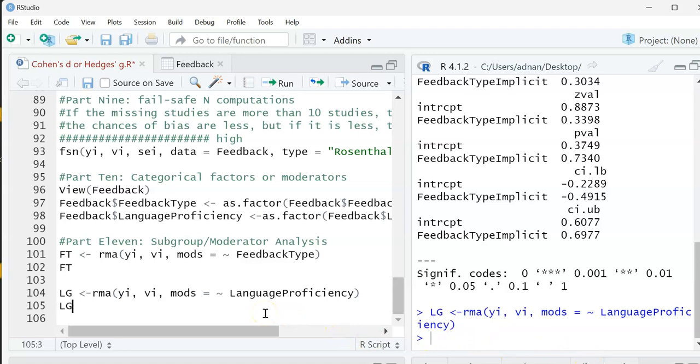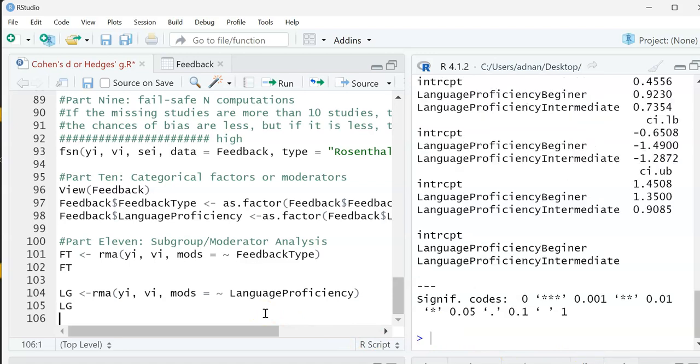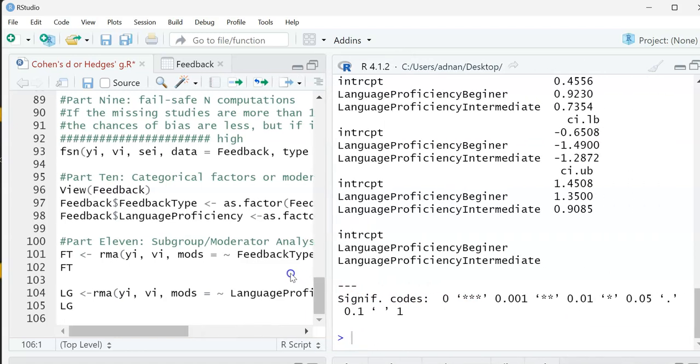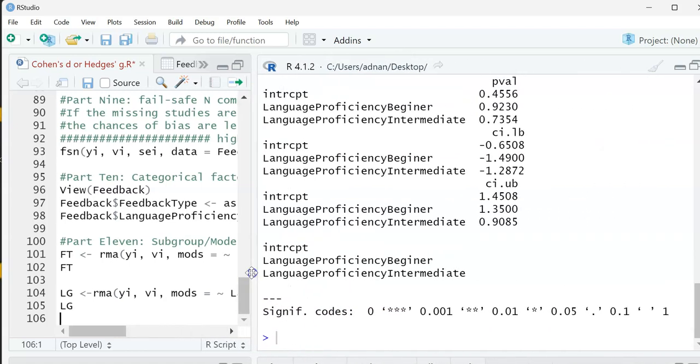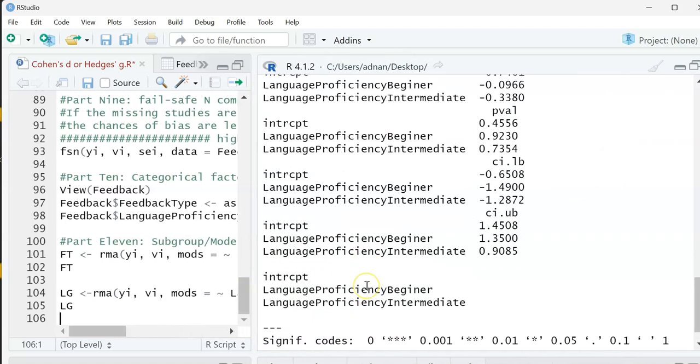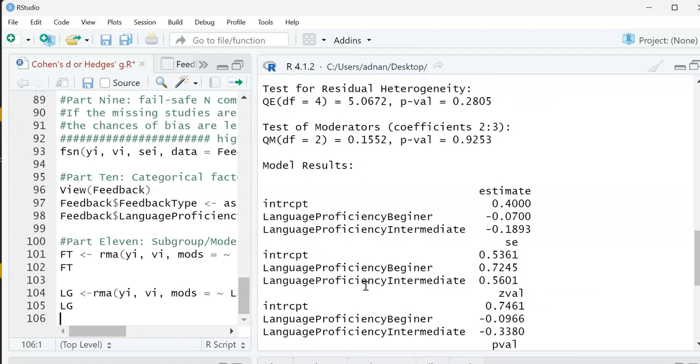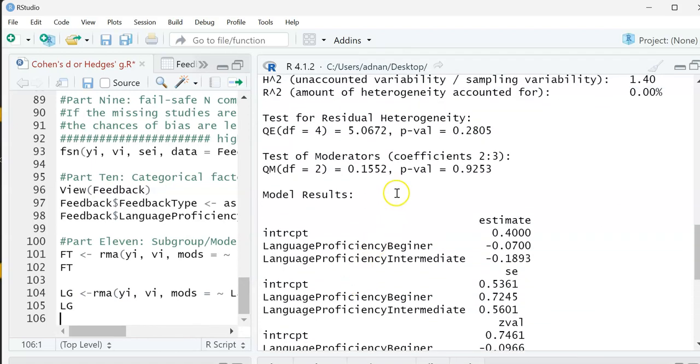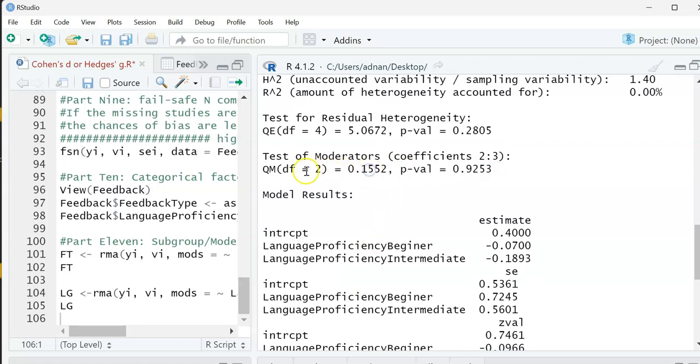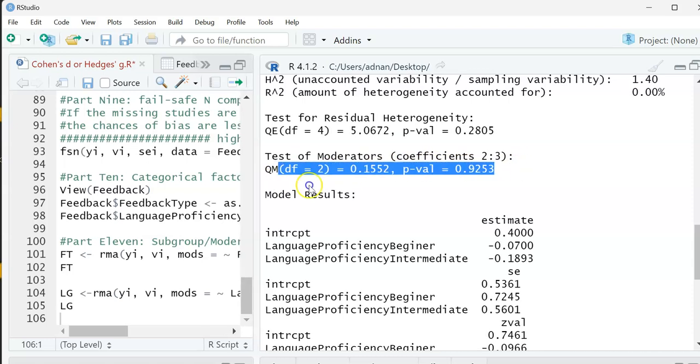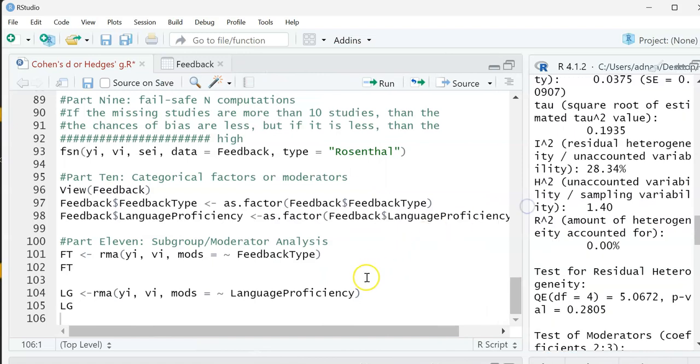Then I'm going to call it Ctrl G, and I'm going to look at the results again using my monitor. Same thing - test of moderators. Basically, the difference between students and their language proficiency doesn't have any effect in the data. But yours may have, so the process is the same, just the results may differ. I have small data.